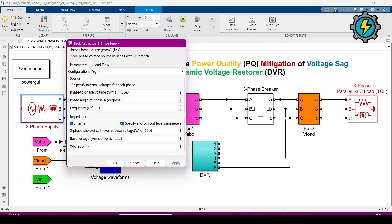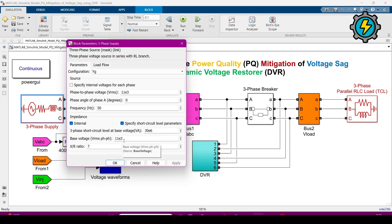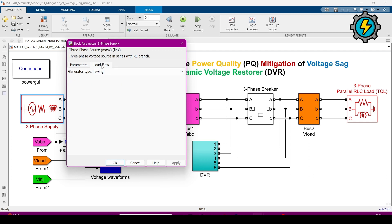I will double-click on this three-phase supply. I am setting the voltage to 11 kV and the frequency to 50 Hz. The three-phase short circuit level at base voltage is 30 MVA, and the base voltage is 11 kV phase-to-phase. The X/R ratio is 7, and this configuration is star with ground. The load flow is set to swing.